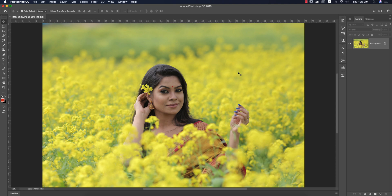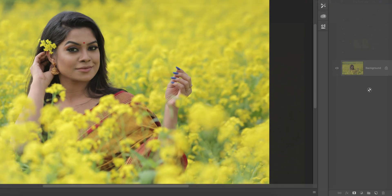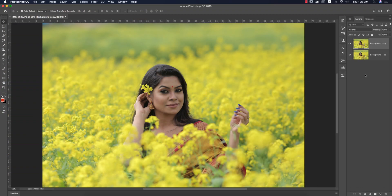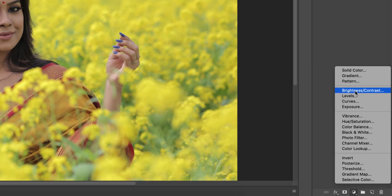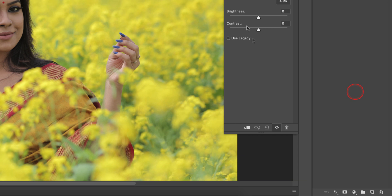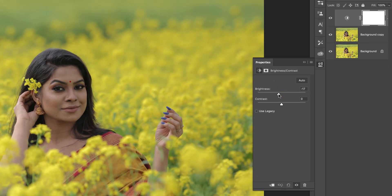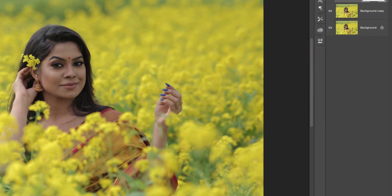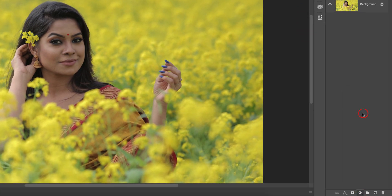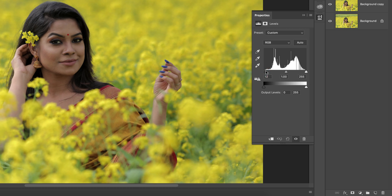First, drag this photo and drop it over here. You will get a new copy of this layer. After that, I'll do some correction — here some highlights appear. Go to Adjustment, then go to Brightness and Contrast, bring the brightness down a little bit, and add some contrast. After that, go to Adjustment Layer again and go to Levels, where you can adjust the light.